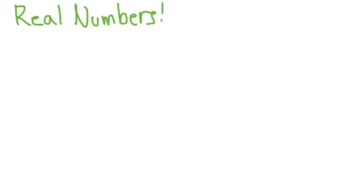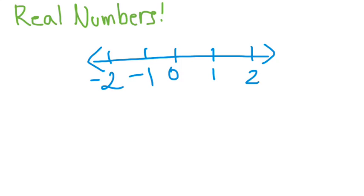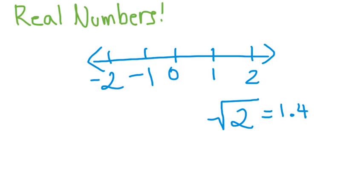So what are real numbers first of all? They are just numbers that basically if you have a number line like we do here, it's any number that you can sort of throw on this number line. So you have negative 1 and you have negative 2. So take for example, square root of 2. And square root of 2 is equal to about 1.414 and so on. So where would this go on this number line? If we go somewhere between 1 and 2, so about right here. So because we can put square root of 2 on this number line, it's considered a real number.